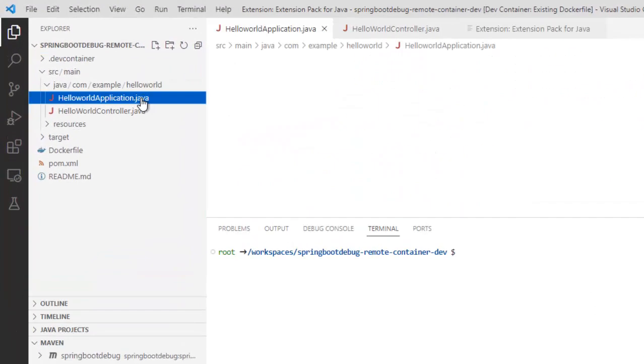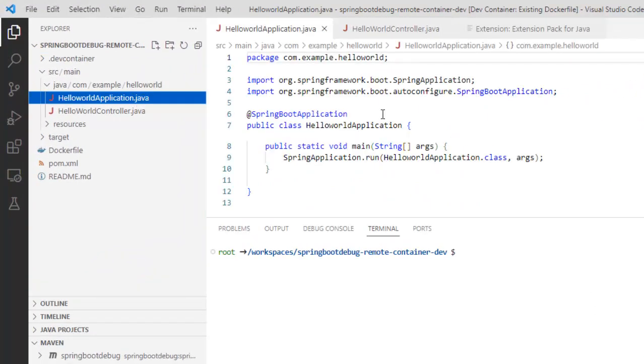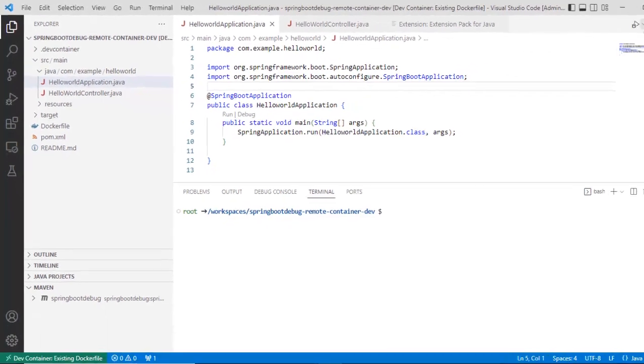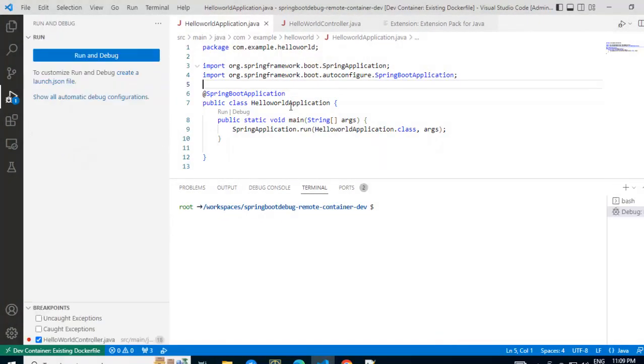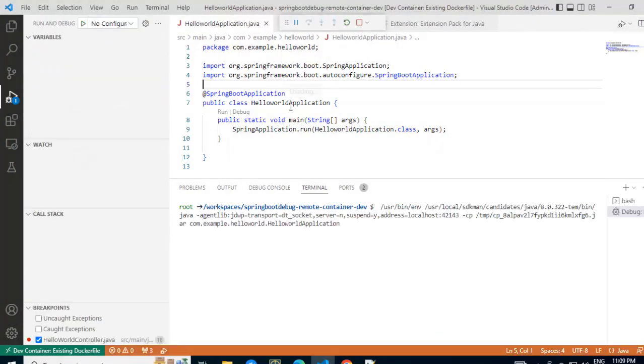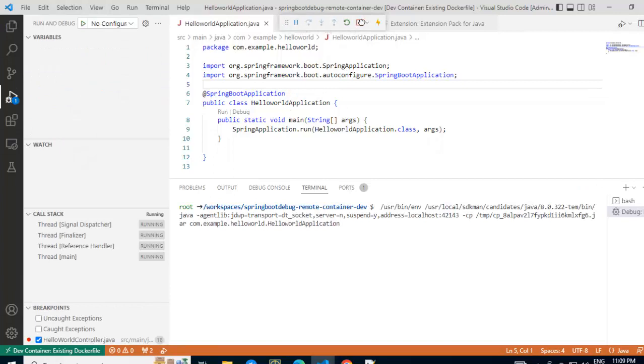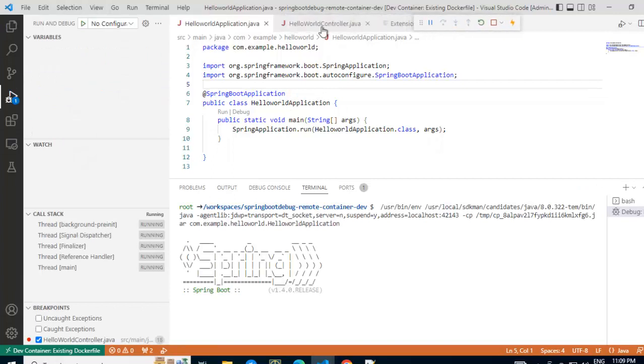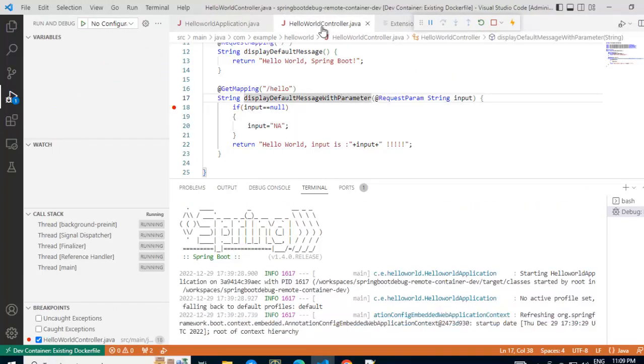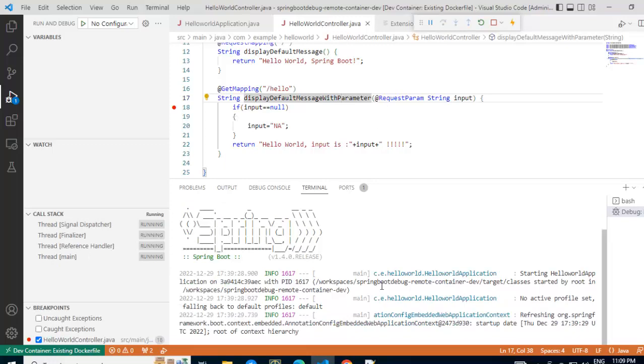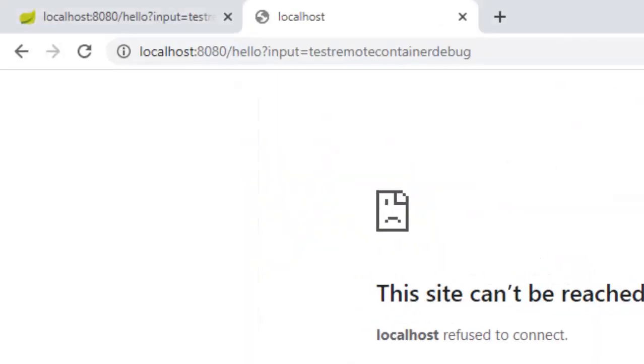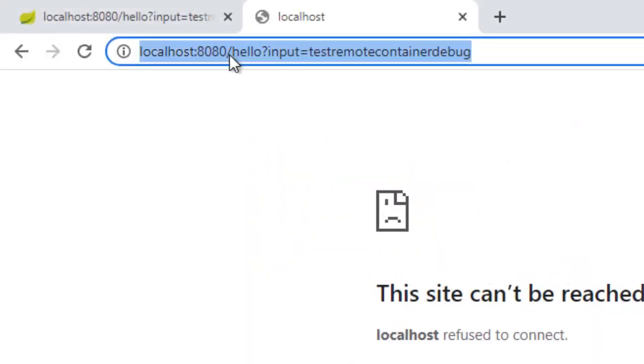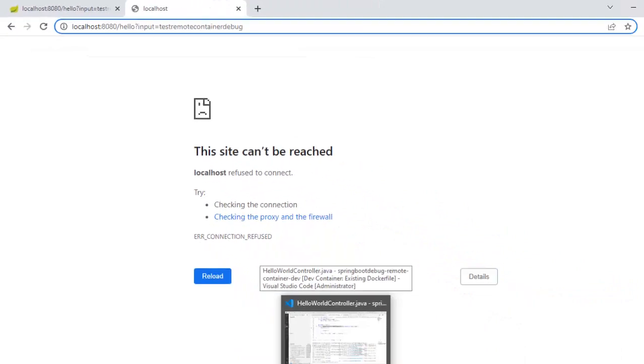I am going to run this particular code in debug mode. Select this. Click on debug Java. I need to place a breakpoint. Select this hello world. Breakpoint is already placed. This would be accessible in the 8081 port, not the port which we used earlier. It has to change to 8081 because of the static mapping we did.